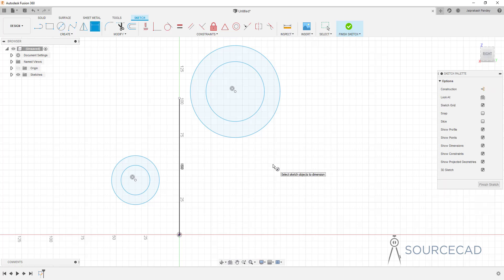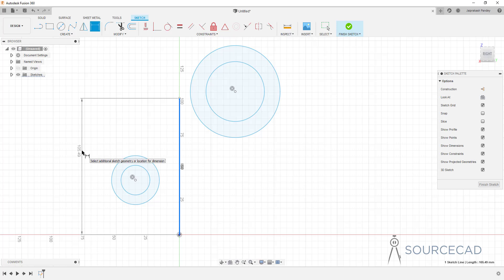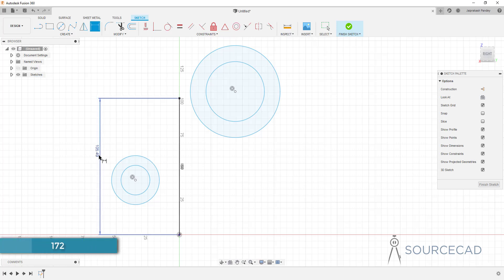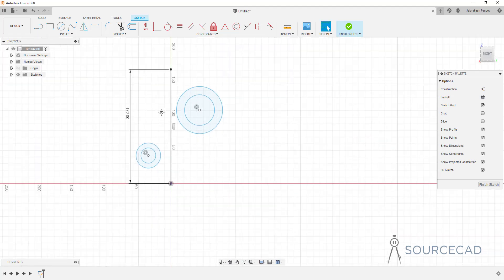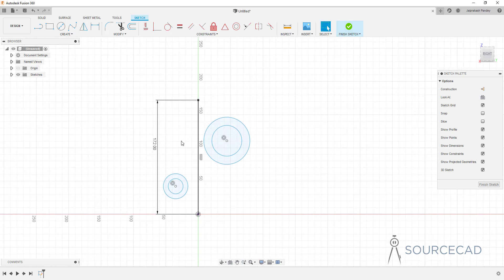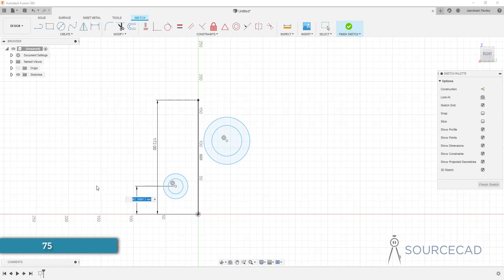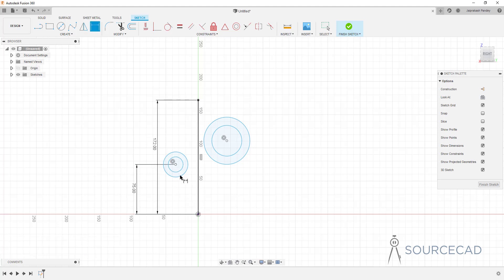Before adding more circles, let's constrain the existing ones. I'll type D for dimension and add the dimensional constraints. The length of this line is 172 units. Then the vertical distance between these two points is 75, and the horizontal distance from this point to this point is 110.